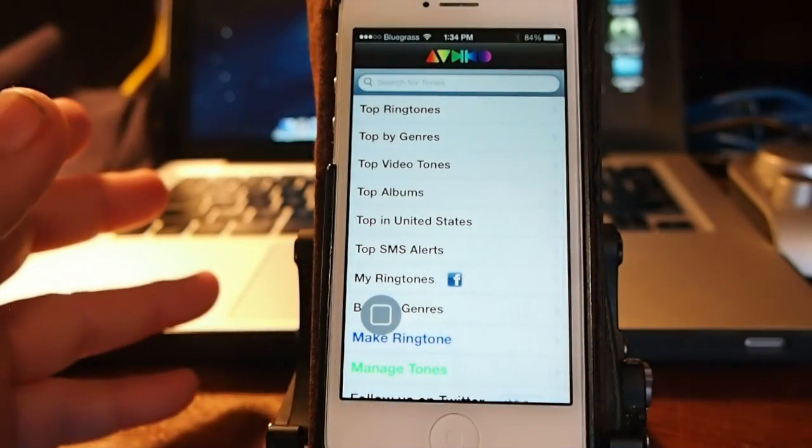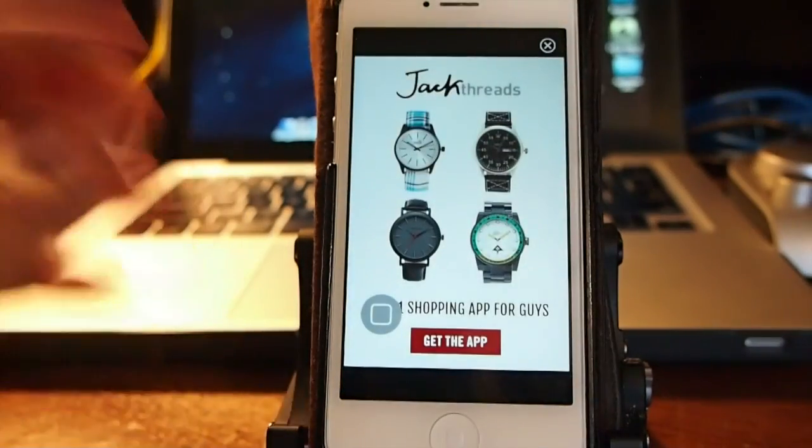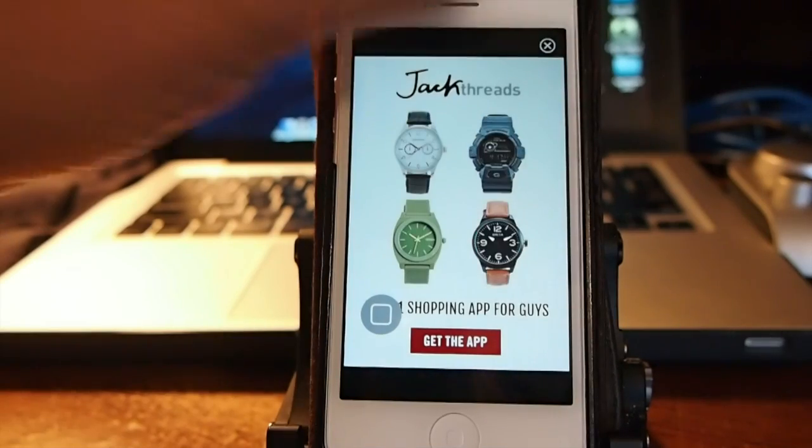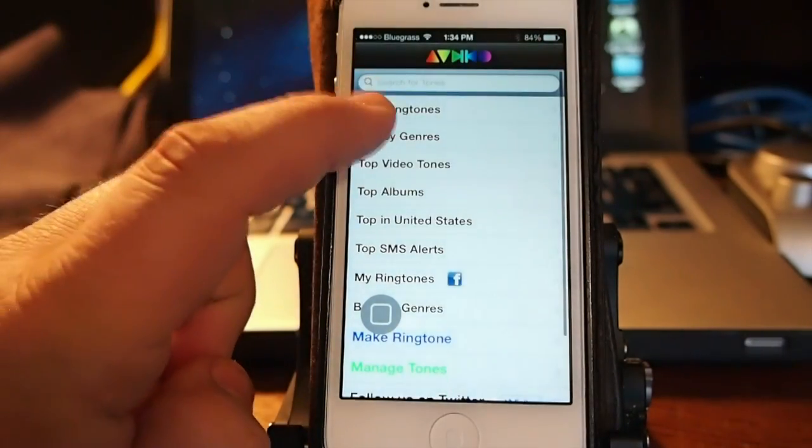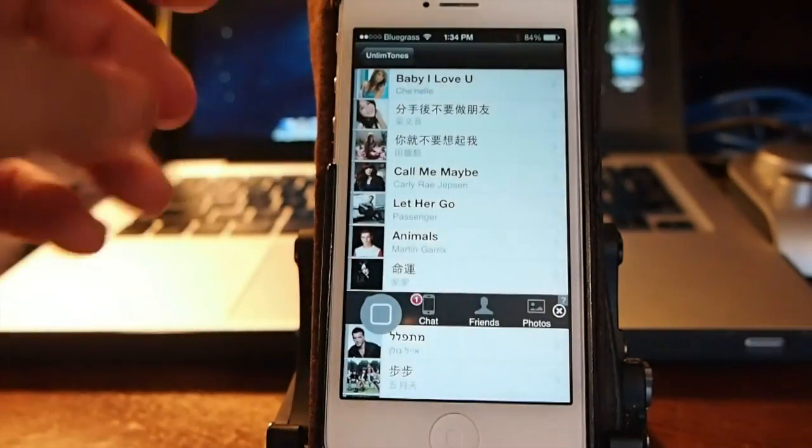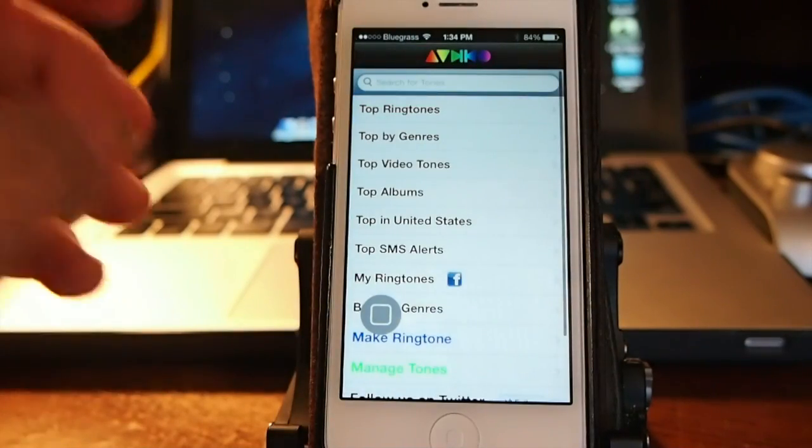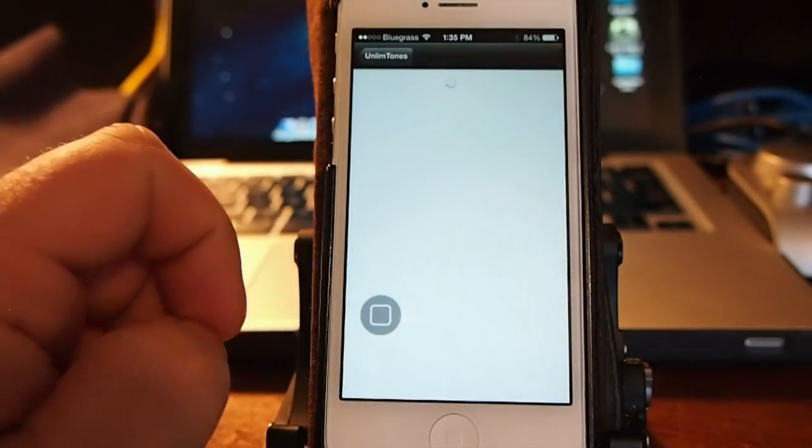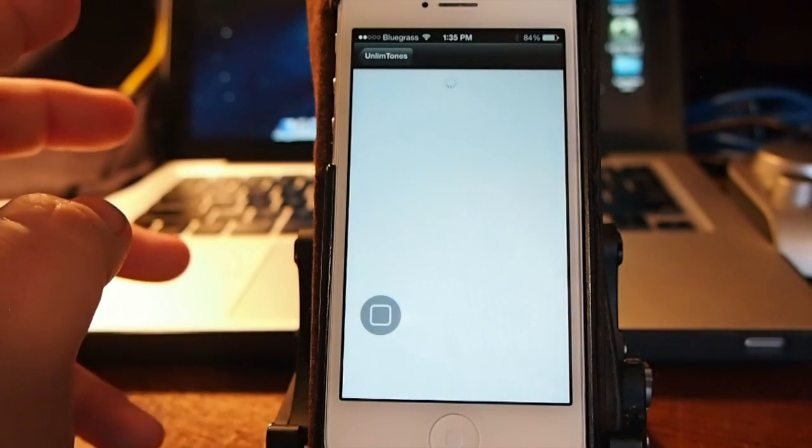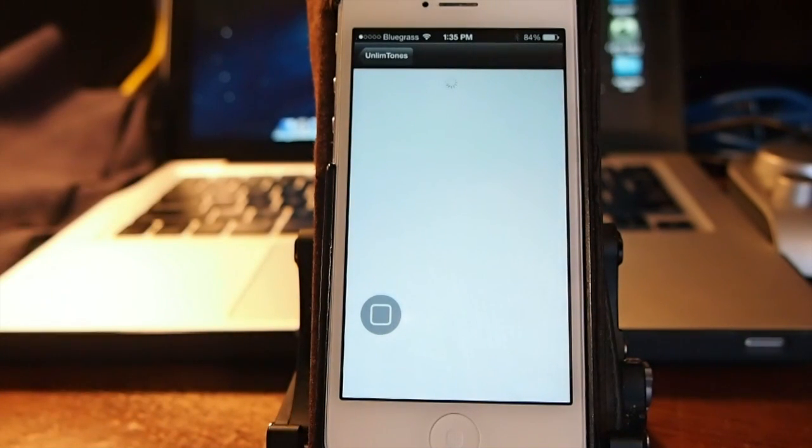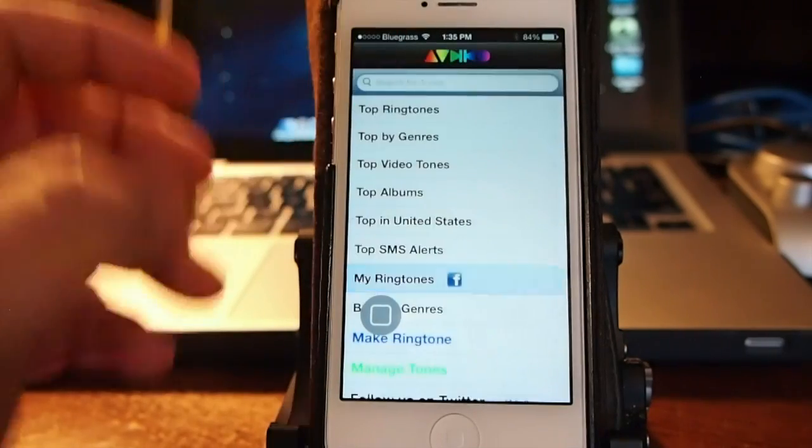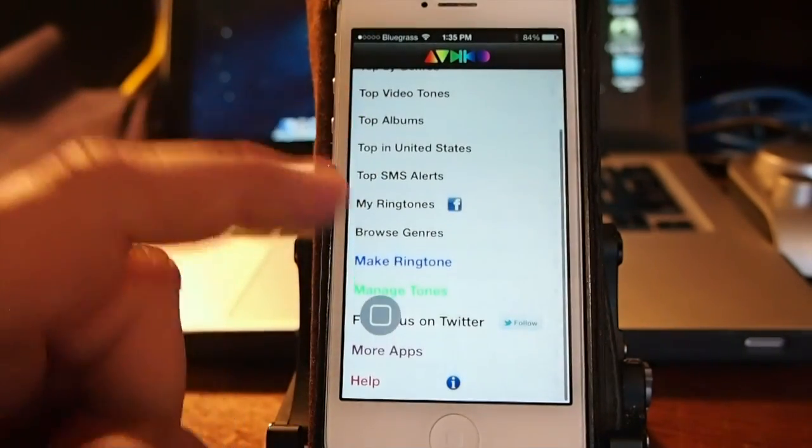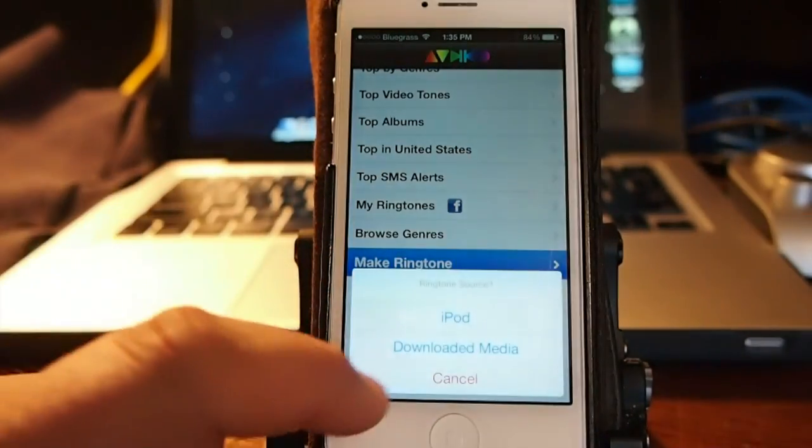The top ringtones are listed right here. If you want to use any of those you can. If you want to create your own ringtone it's very simple to do. I've already set up one of my favorites, Wanted Dead or Alive. I use that a lot and it's very simple to set up.